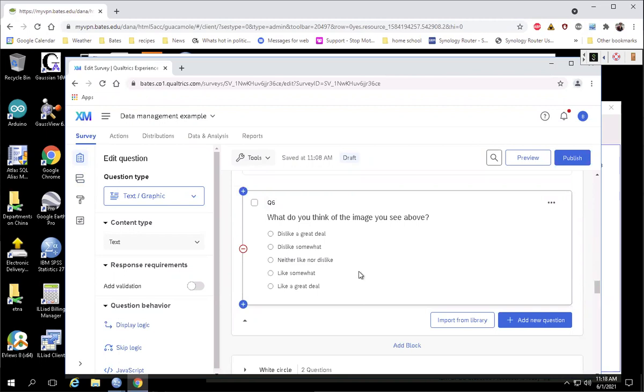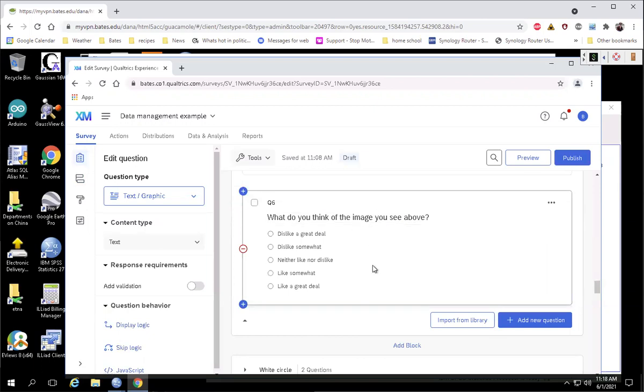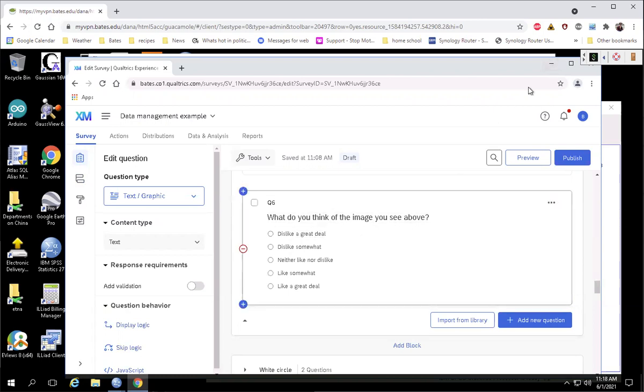And what we want in SPSS is for people's responses to this, what do you think of this image, to all be in one column. And then we're going to differentiate which type of image they saw with a separate dummy variable to define the independent variable. So let's switch over to SPSS and see how to get these responses into a single column.